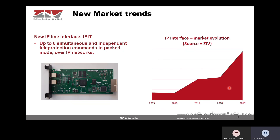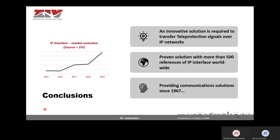We have seen a clear increase in demand in terms of customers and also in terms of sales — this is the market evolution, and the data shows that demand is clearly increasing, especially over the last two years. As a conclusion, in order to implement teleprotection over IP networks, an innovative and proven solution is required. At ZAV, we have done many proof-of-concept projects with different utilities, and we currently have more than 500 references of this IP interface worldwide.